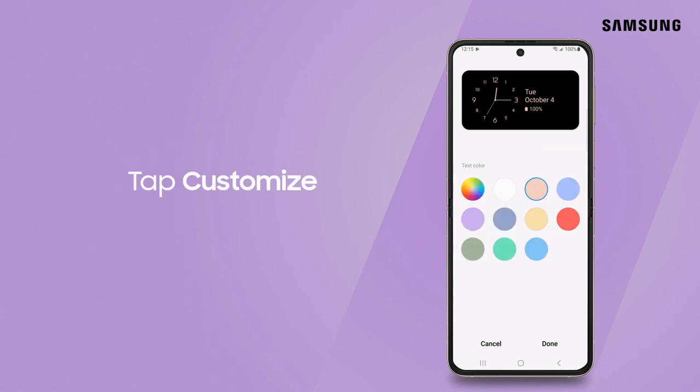Tap Customize to take the design to another level by altering applicable settings like character, color, and text color.